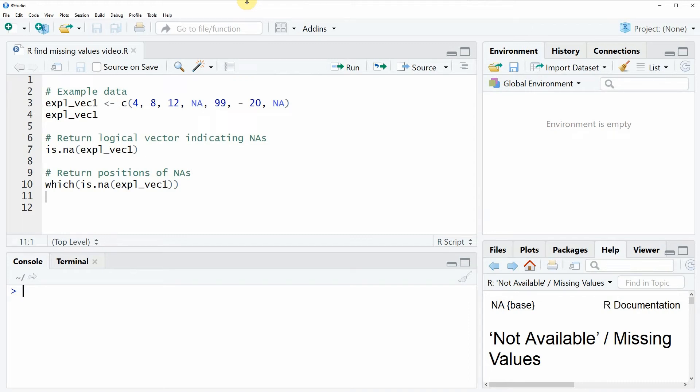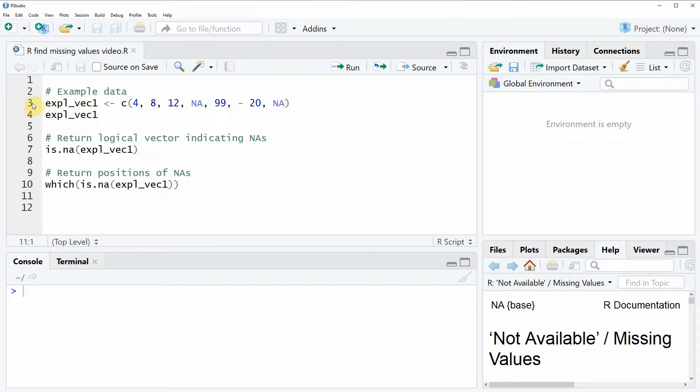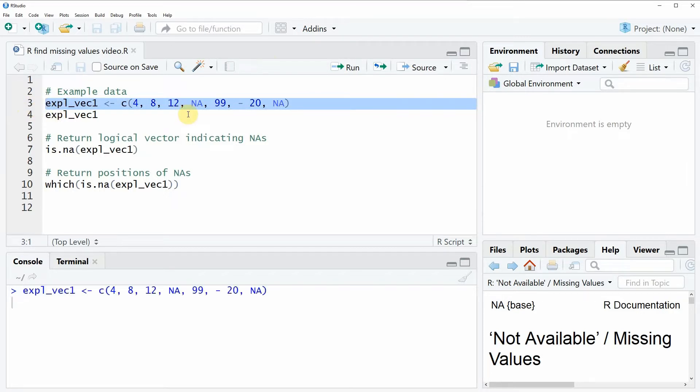Hi, this is Joachim for StatisticsGlobe.com and in this video I'm going to show you how to find missing values in a vector in the R programming language. So in the video I'm going to show you an example and this example relies on the example data that we can create with line 3 of the code.